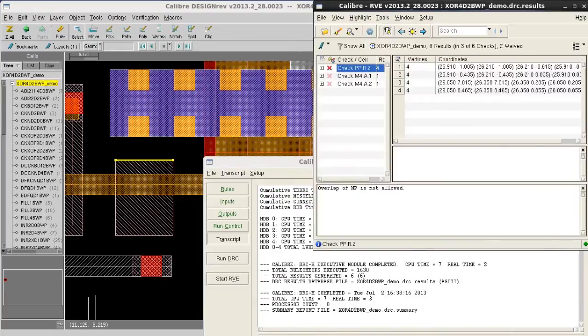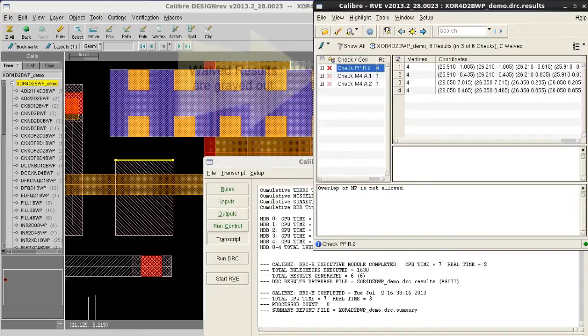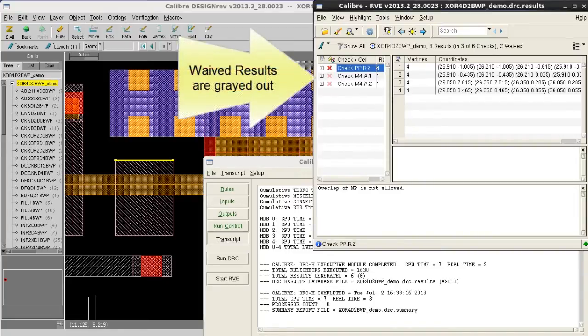With this new set of results, I do not have any more metal spacing error. Also, those two metal related area violations are now also marked as waived and grayed out in this case.